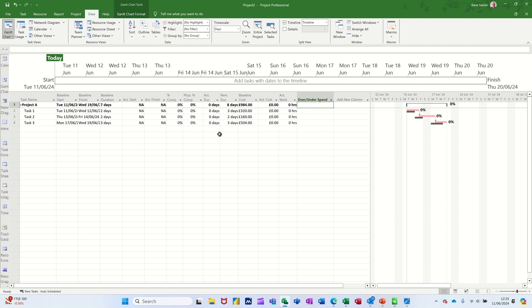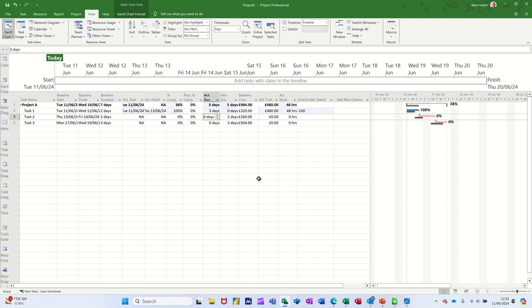Now the way I would do this is, there's lots of different ways there, you've got the actual duration column sitting there. So this task one was meant to be taking two days. Let's say that it actually took three days. And then you can see there that there's a negative in there.